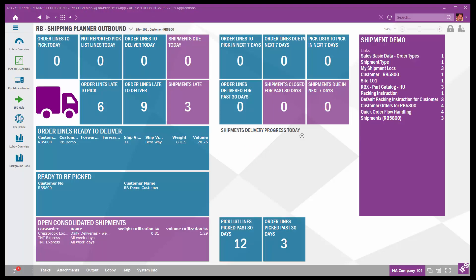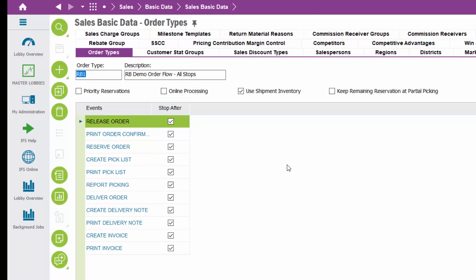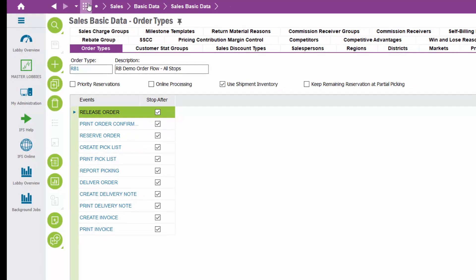Here's the live application. I'm using IFS Applications 10 with a lobby page called Shipping Planner Outbound. I configured this page using the My Elements function, and I'll drive the demo from here using shortcuts to the different screens. One of the first things I want to mention: drilling down to order types — those of you familiar with IFS customer order module are very familiar with order types. I set up an order type called RB1 with stop after every event. But what's going to happen is the shipment flow is going to take over.